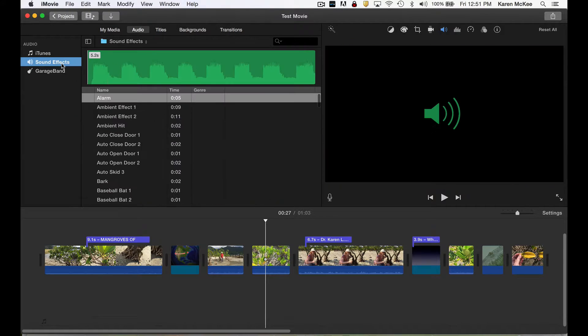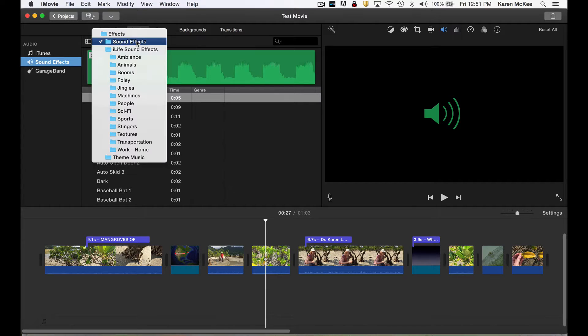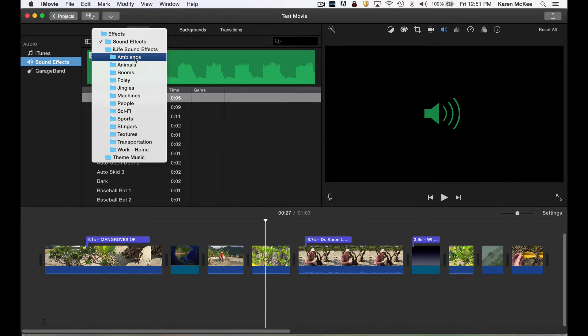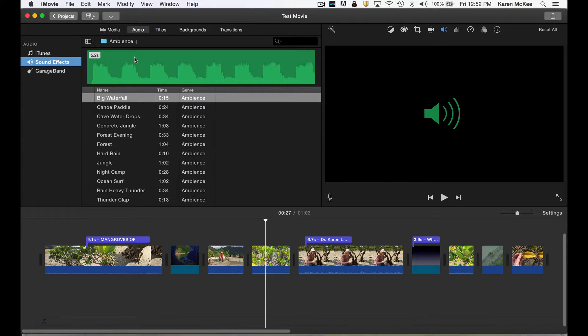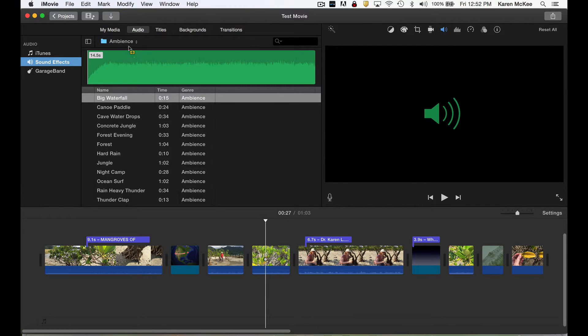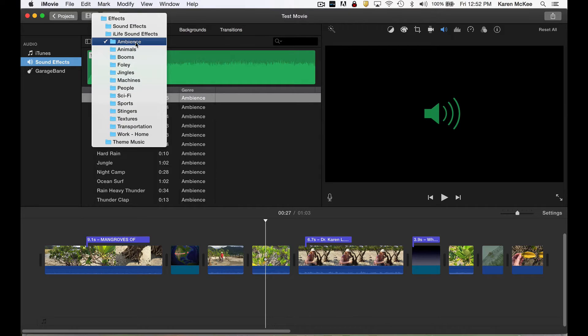iMovie provides a number of canned options in the audio library. You can see here there are a number of sound effects and jingles that Apple provides. And you can preview these by selecting the folder you are interested in.